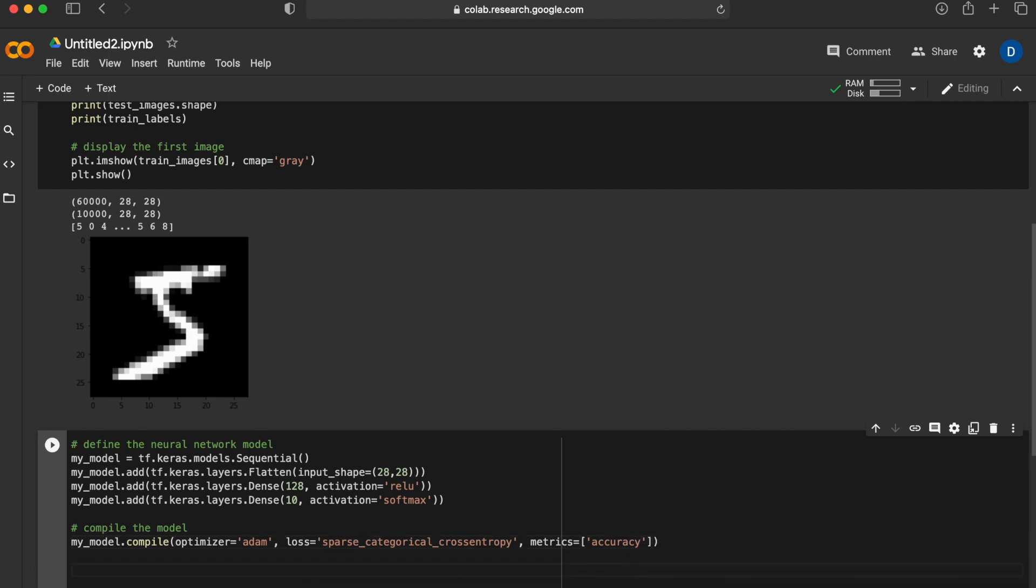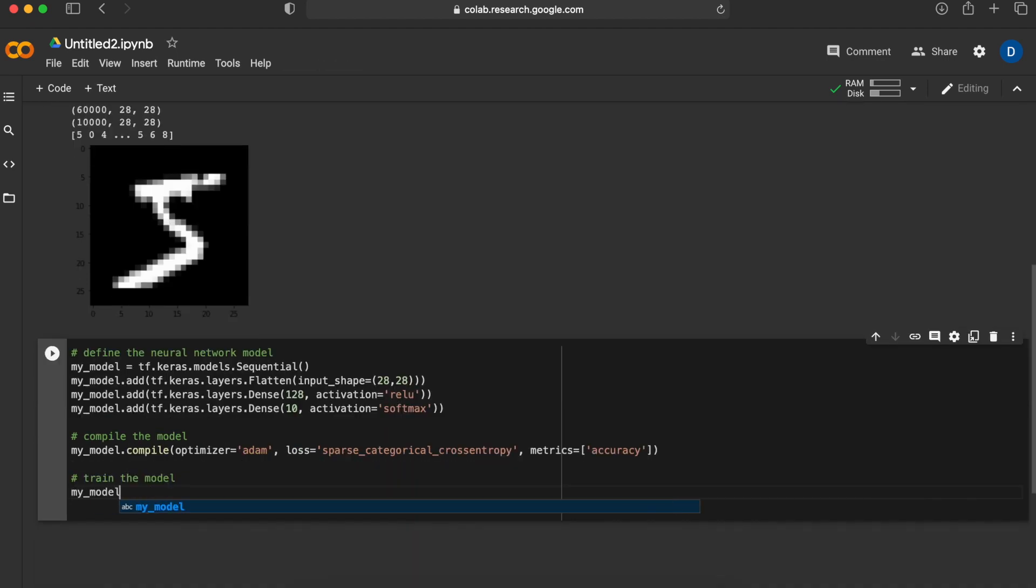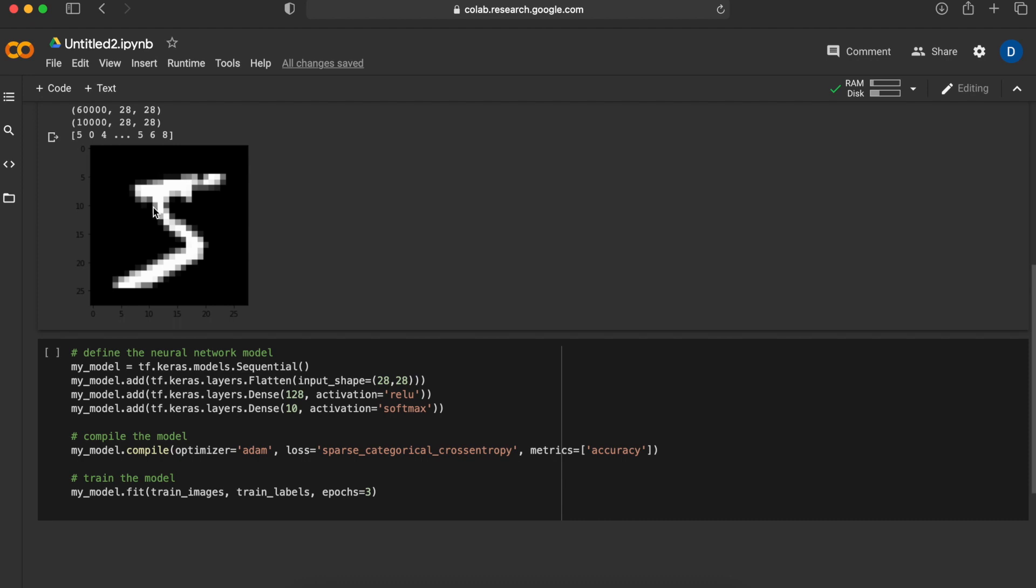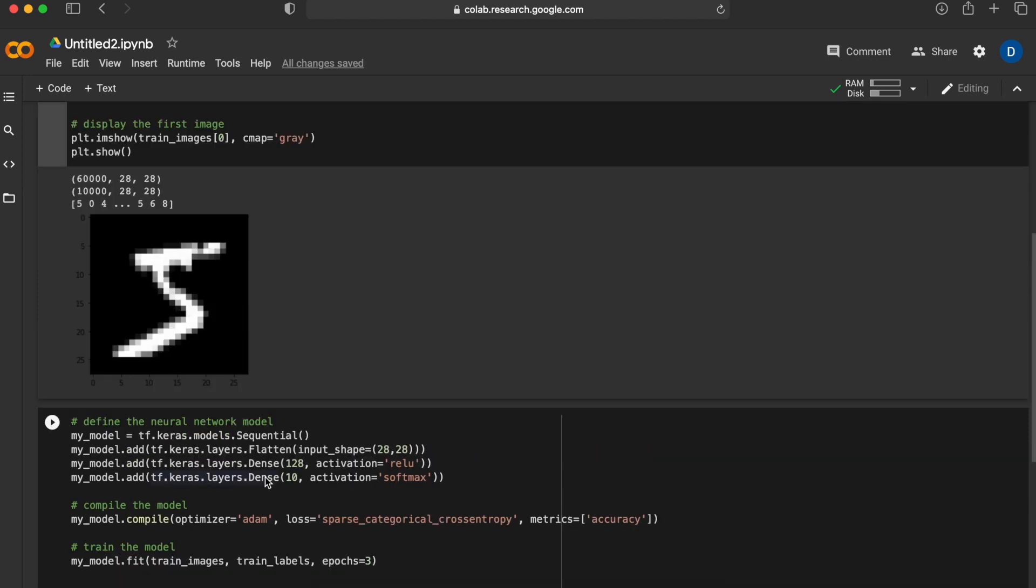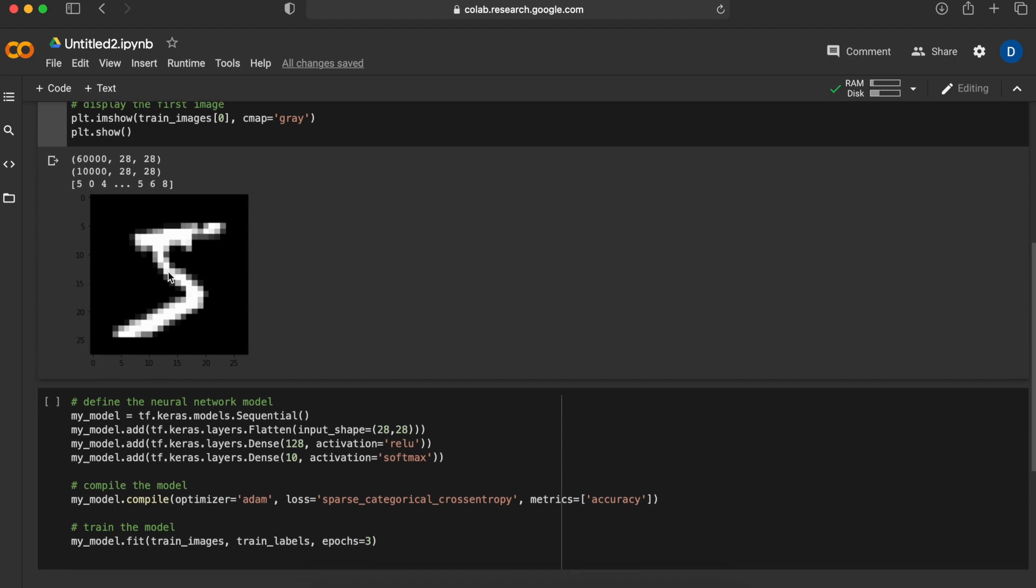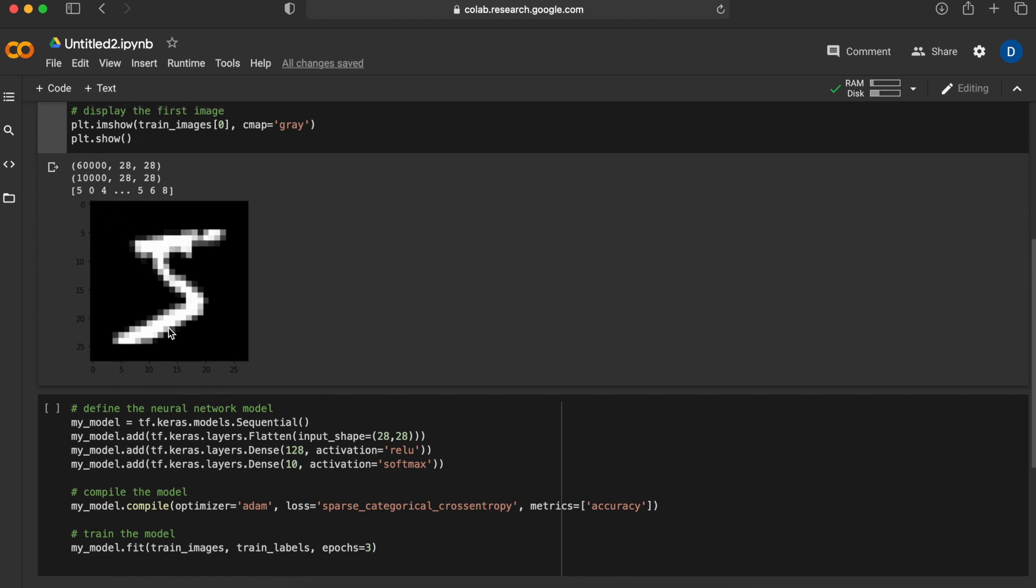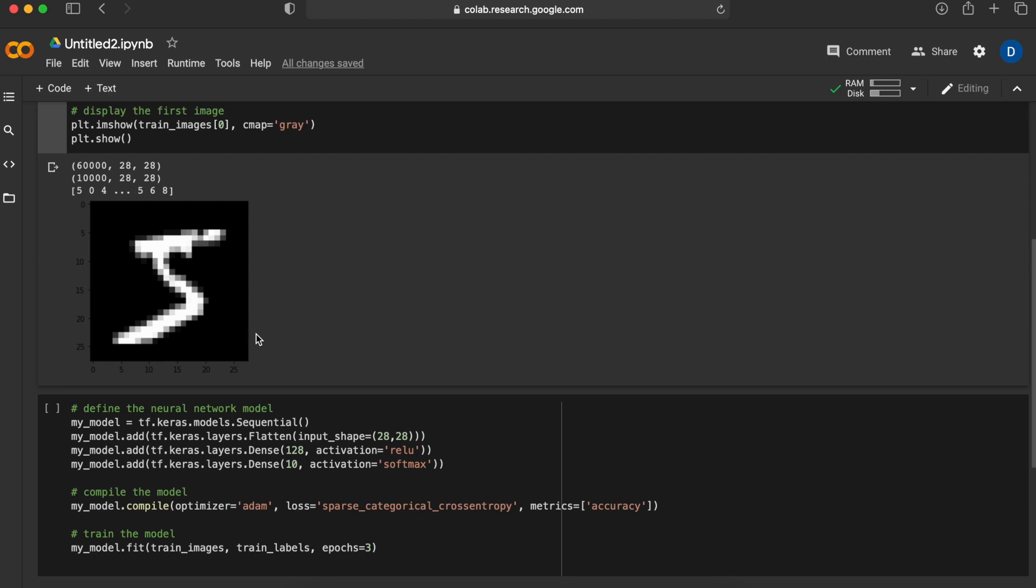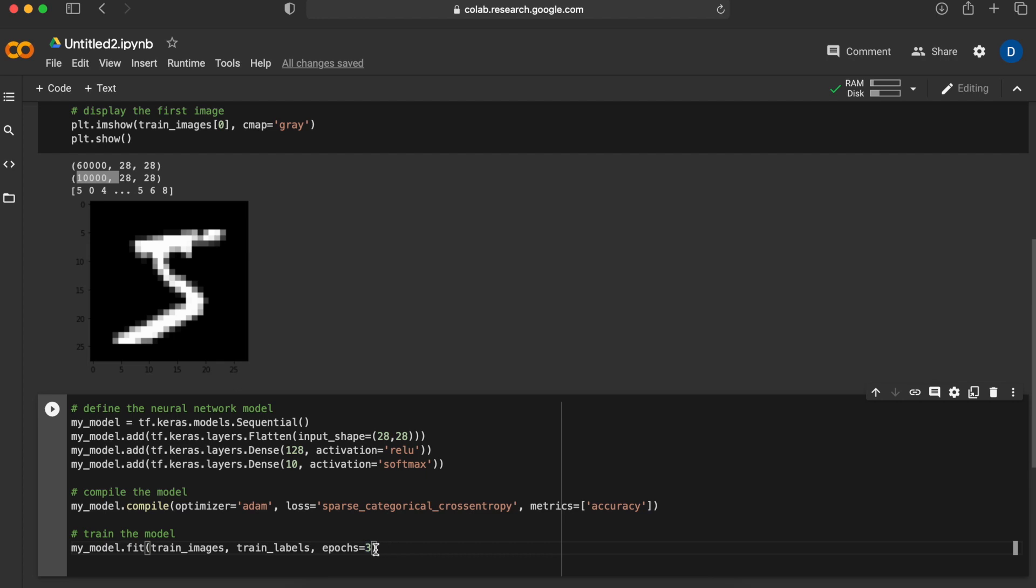Next step is to train the network or train the model. To train the model we will give it the training images such as this one which is the first training image. We will also give the training labels. Basically what we do is create this neural network and feed it with those images and the labels and tell the network that when I show you an image like this I want you to give me a result of 5, and when I give you an image of 0 I want you to tell me that it's a 0. We will basically run over all the training images here. We will do this three times in this case.